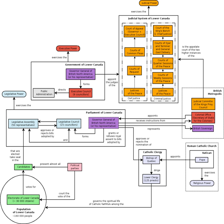Lower Canada consisted of part of the former Colony of Canada of New France, conquered by Great Britain in the Seven Years' War ending in 1763, also called the French and Indian War in the United States. Other parts of New France conquered by Britain became the colonies of Nova Scotia, New Brunswick, and Prince Edward Island.